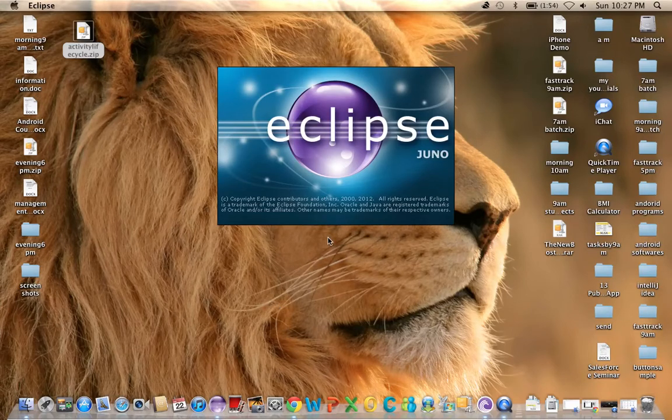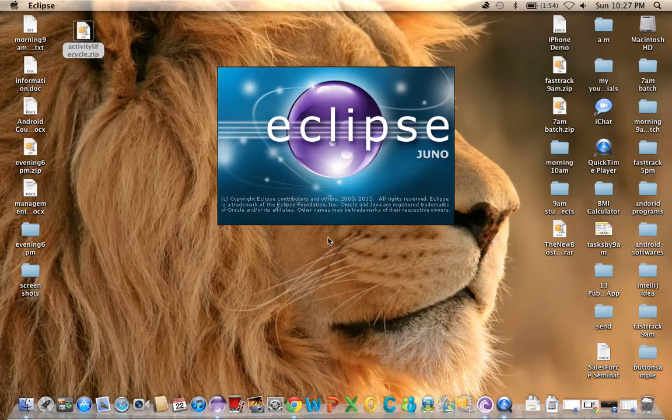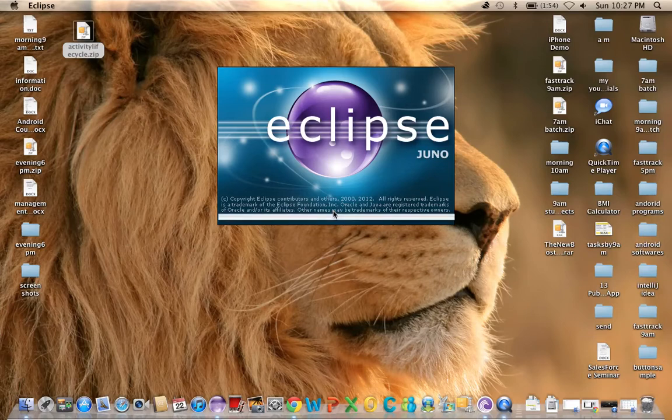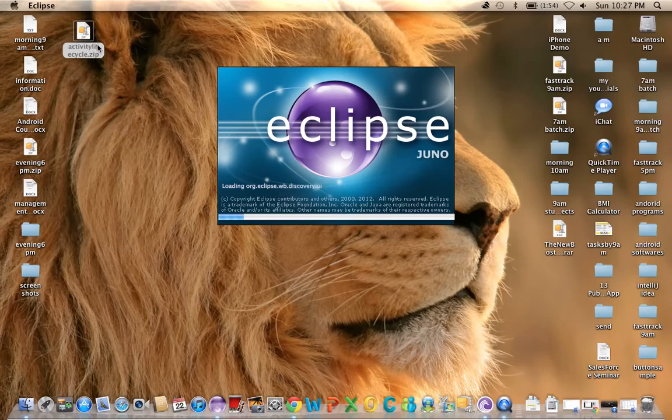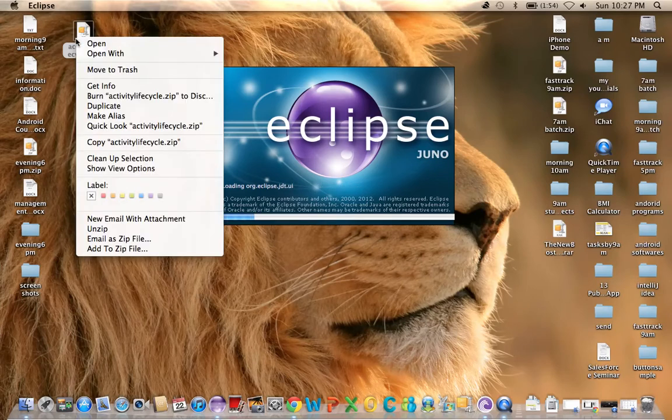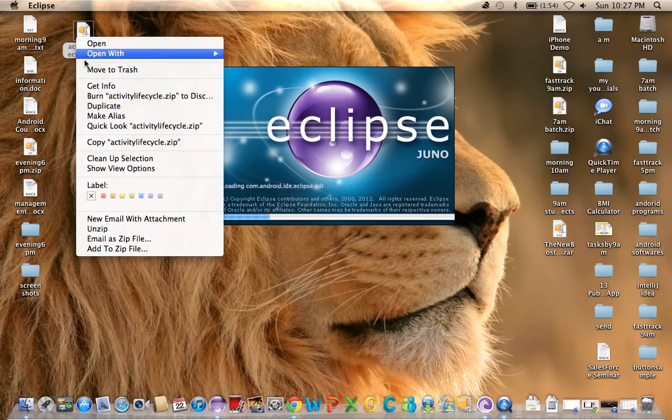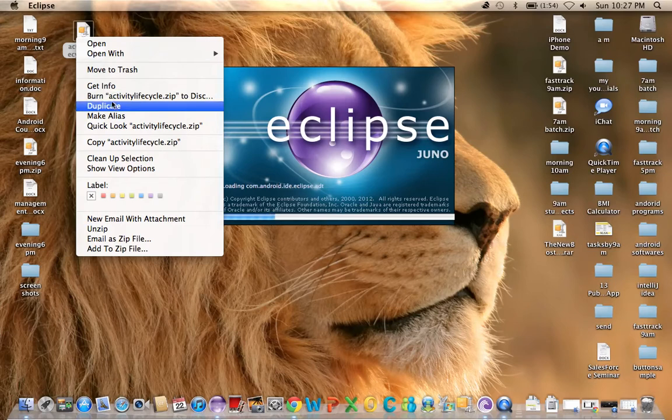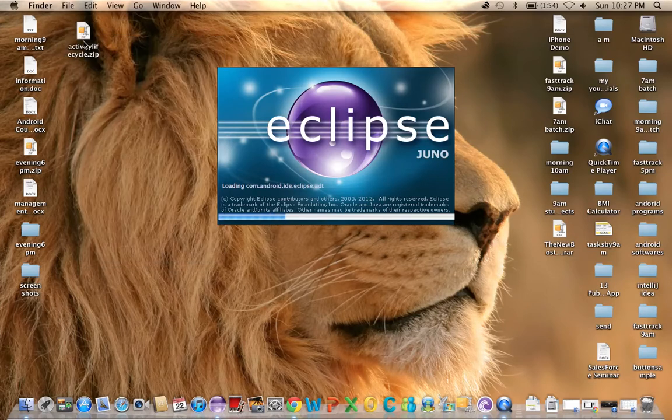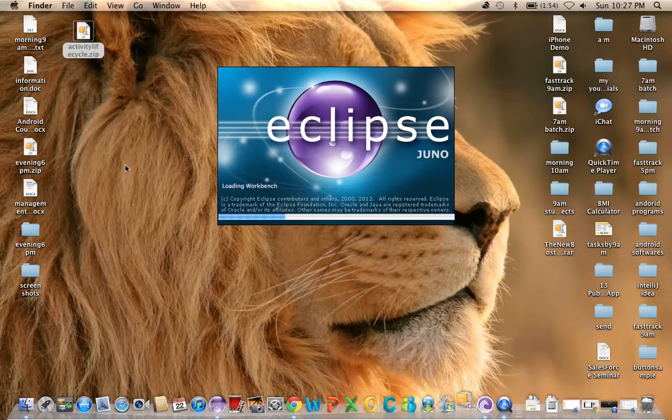I'll change my workspace. In this workspace, I don't have that Activity Lifecycle project. I want to import this project, but you cannot import it as a zip file. I'm going to extract that file first. Just double-click to extract.